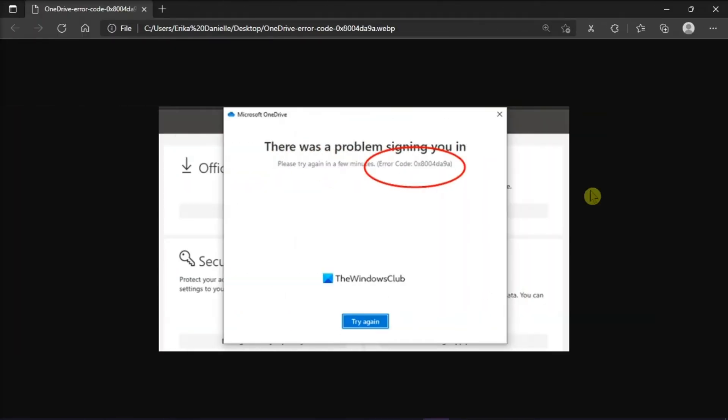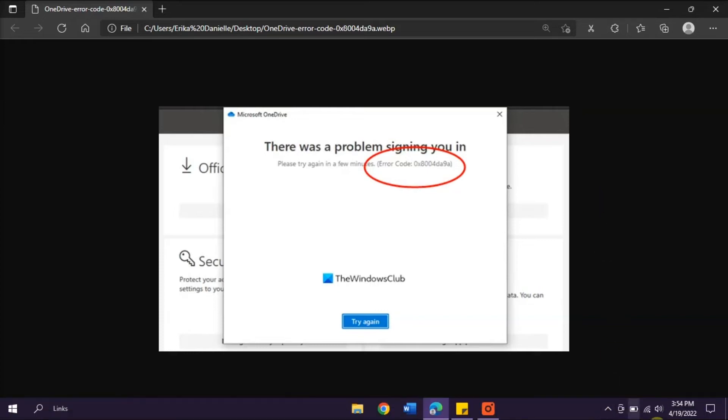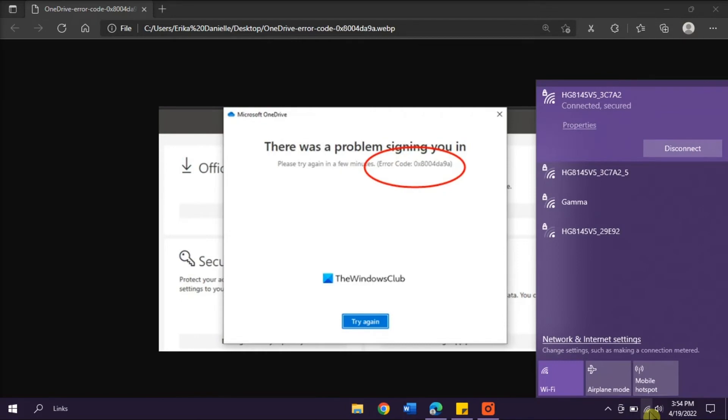The third method that you can try is to check your internet connection and OneDrive server status. This is because the error can also occur when the connection to the server is timed out.